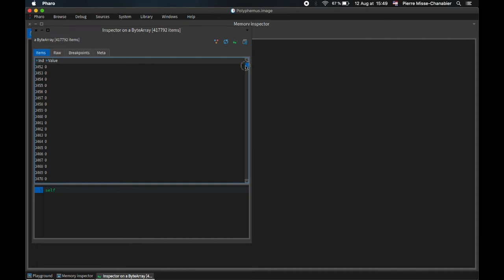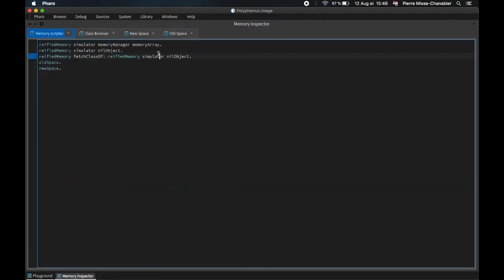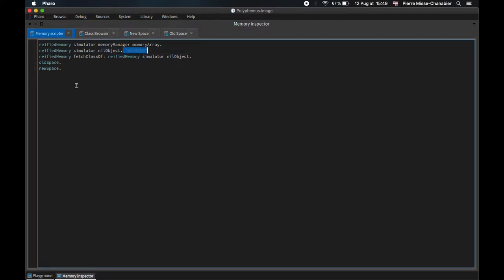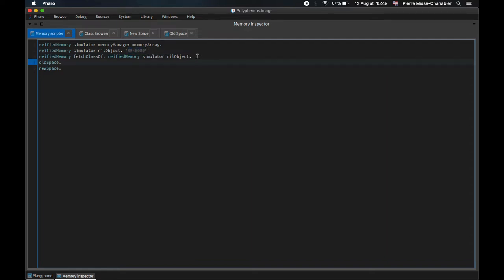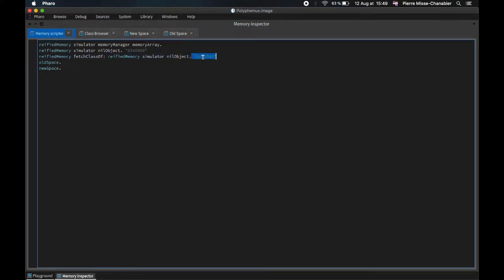We never work directly on it in VM development. Instead, we are using the simulator to give us information about a specific address. For example here, I am asking the simulator for nil object, the only instance of the undefined behavior class. I can then ask for other properties such as the number of slots or the class of nil object.